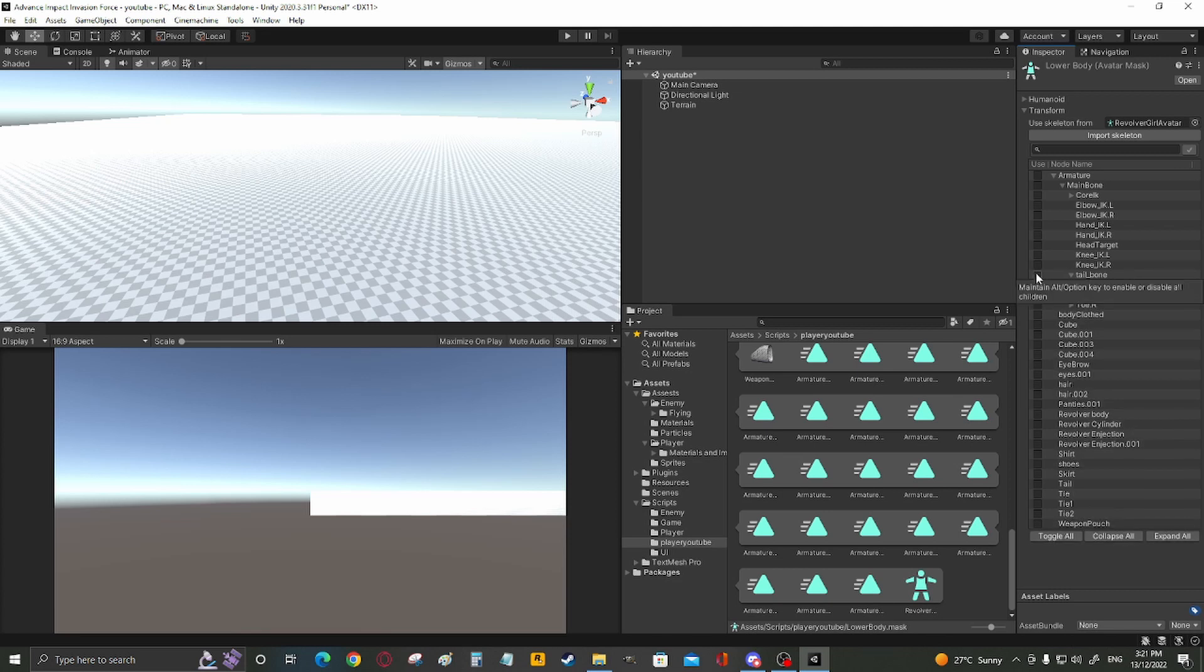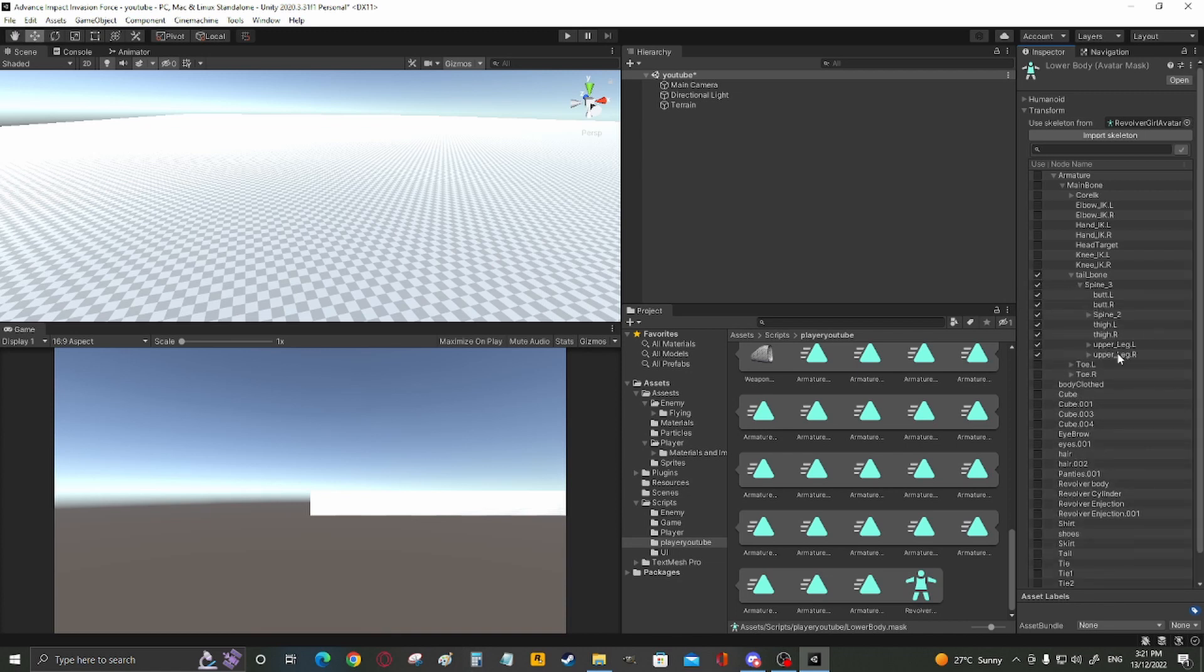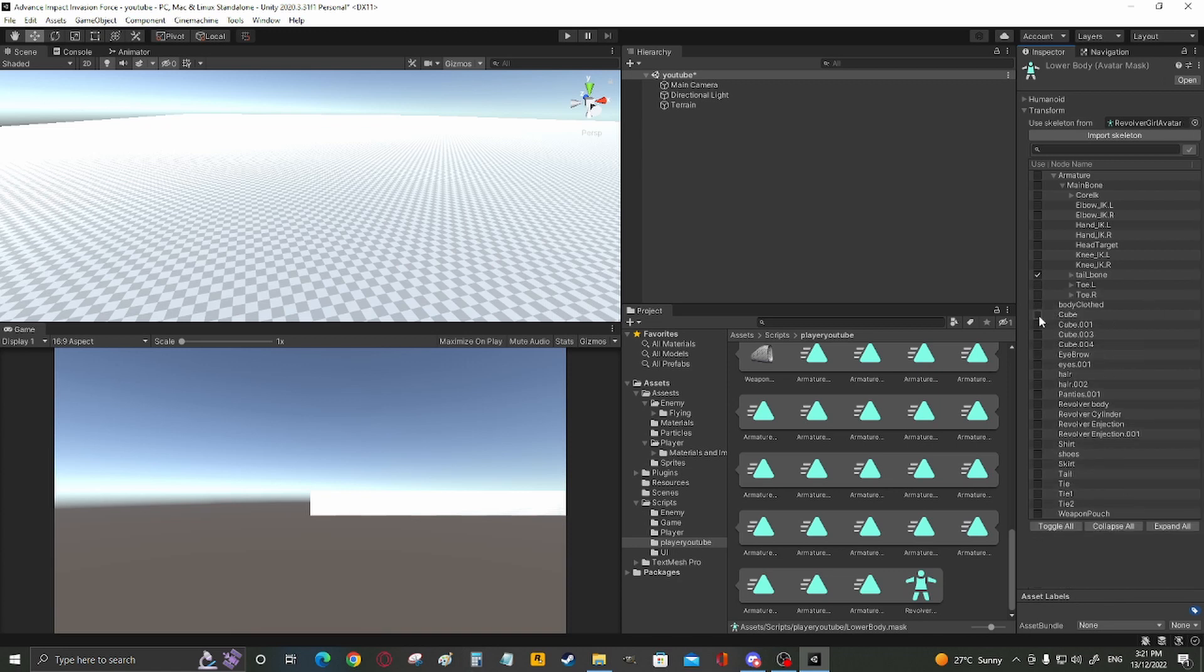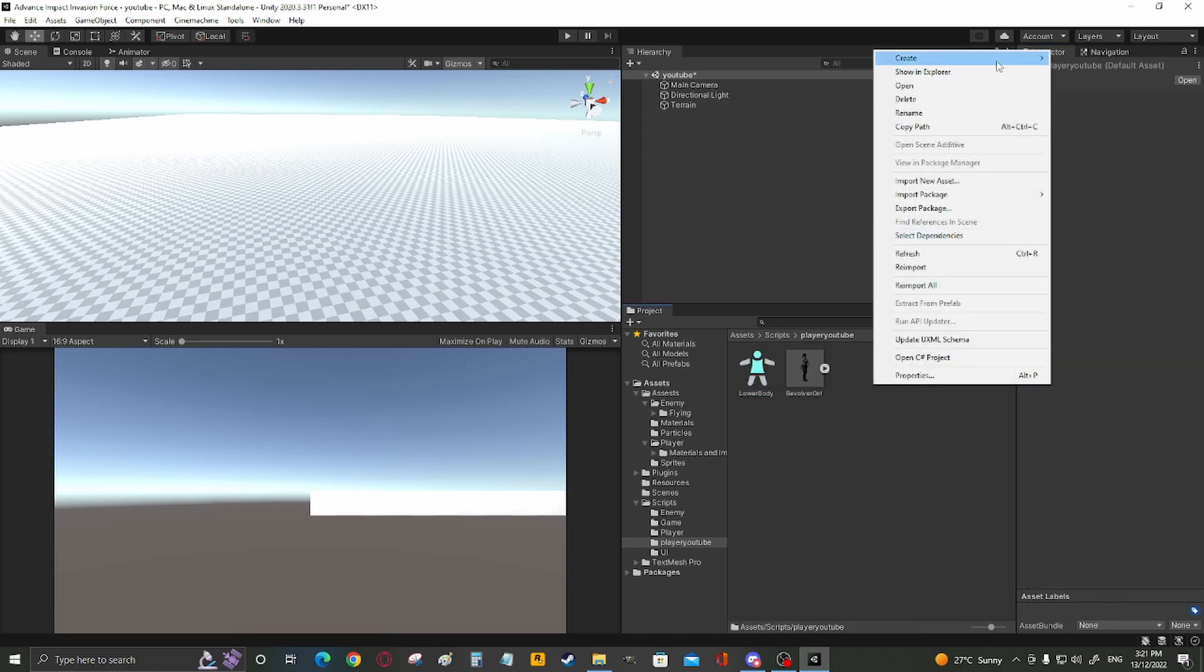To get the children ticked as well, hold alt and click. Every single child of that parent would get ticked as well.